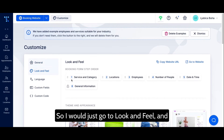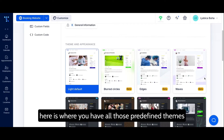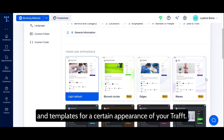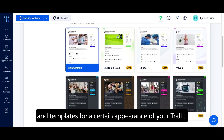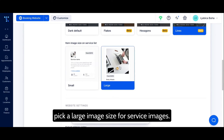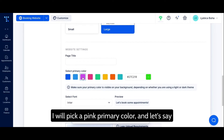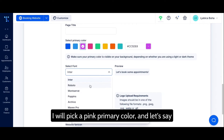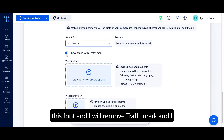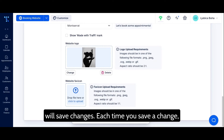I'll go to 'Look and Feel,' where you have all the predefined themes and templates for the appearance of your Draft. I'll pick this theme and select a large image size for service images, choose pink as the primary color, select a font, remove the Draft watermark, and upload a logo I found. Then I'll save the changes.